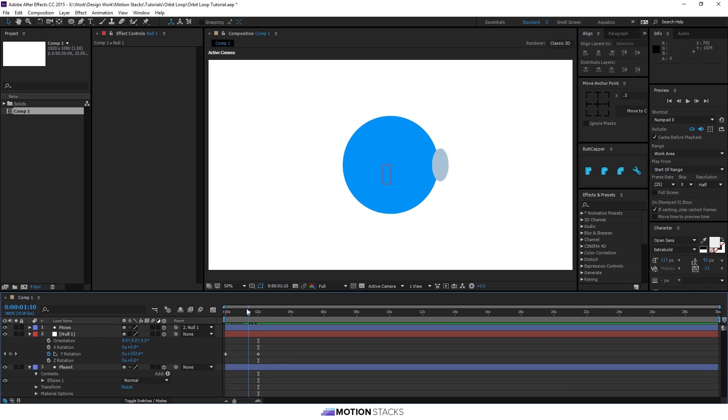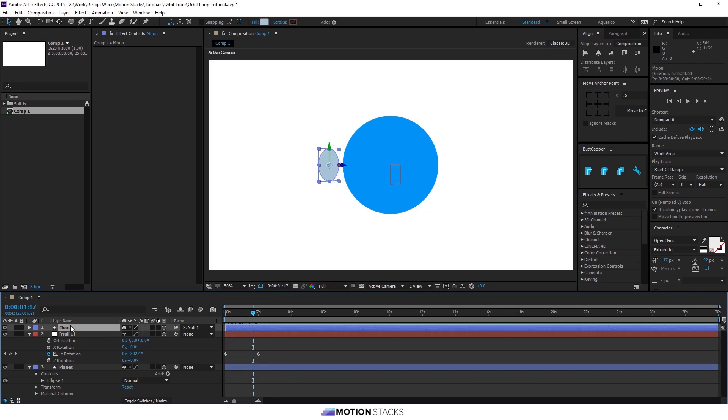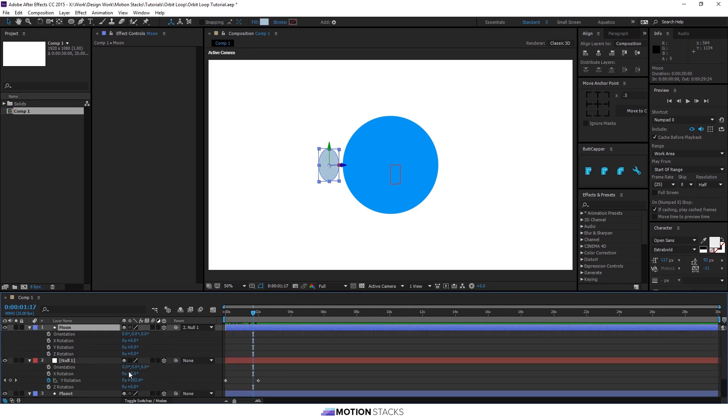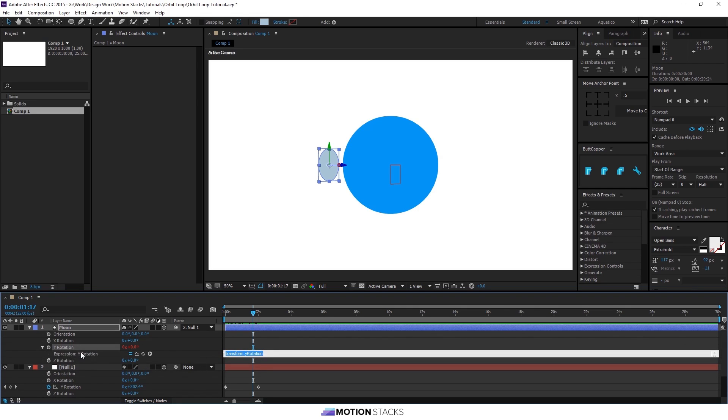And you'll see that it goes a bit 2D in the middle there. So what we need to do is counteract this rotation with the moon. So we'll bring up that rotation, click ALT on the stopwatch of the Y rotation.